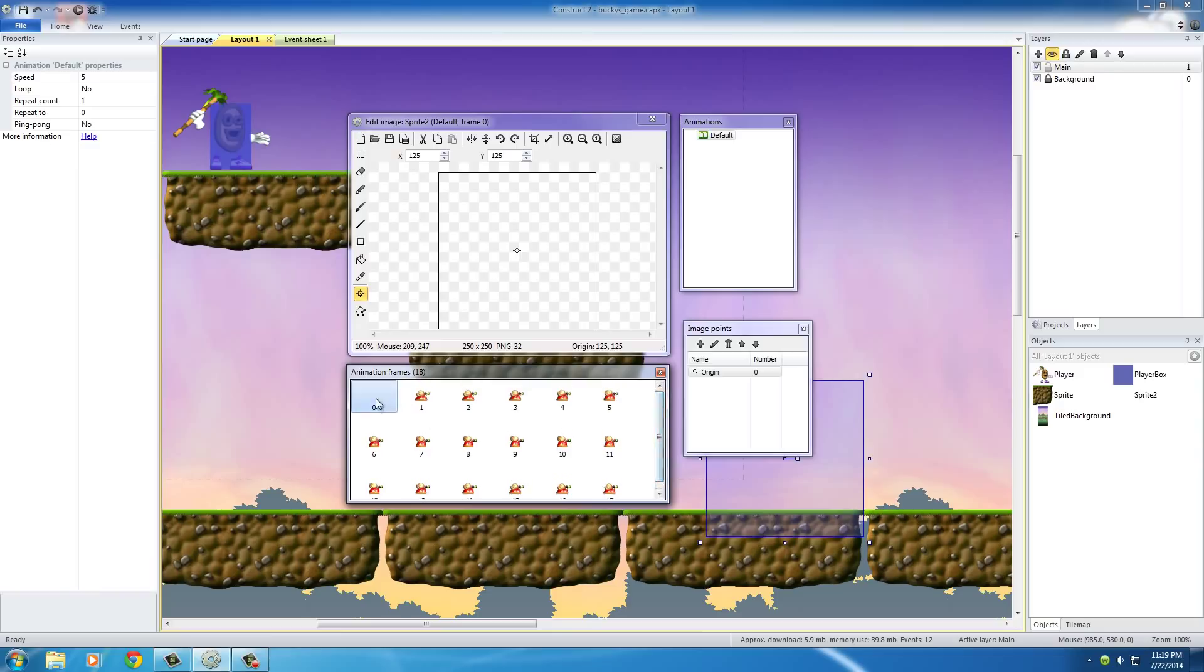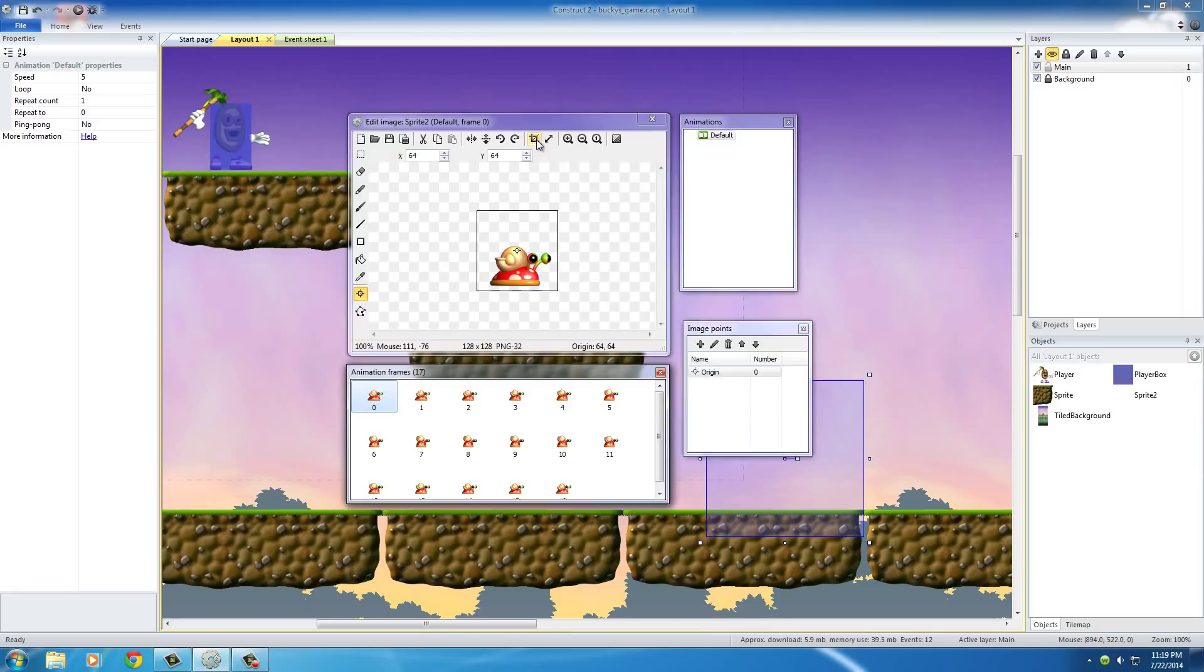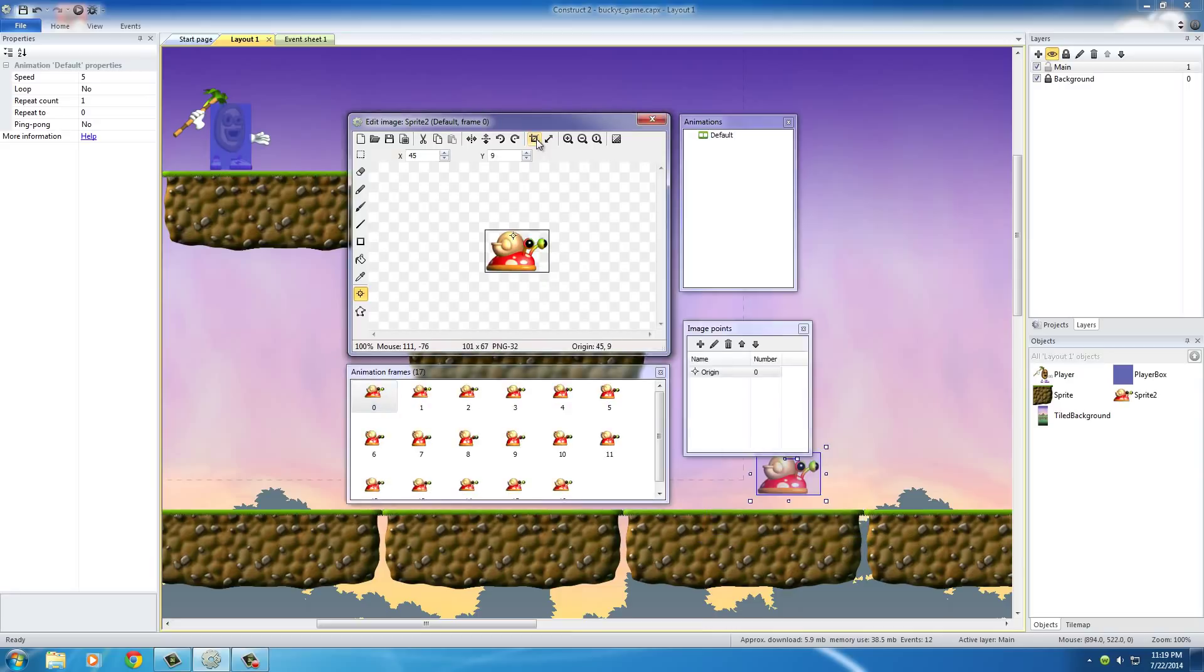And of course, just like before, we're going to delete the first one, hold shift, crop all of them, and also on the origin, actually I have the origin tool selected already, hit 2.